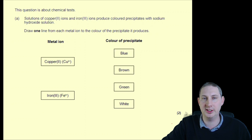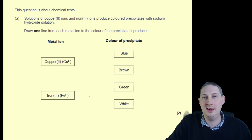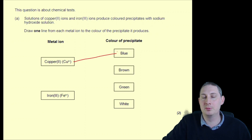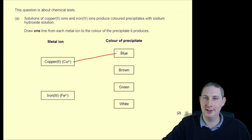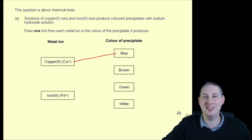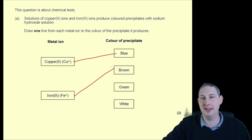Solutions of copper(II) ions and iron(III) ions produce coloured precipitates with sodium hydroxide solution. Draw one line from each metal to the colour of the precipitate it produces. Copper(II) produces a blue precipitate. Iron(III) produces a brown precipitate.